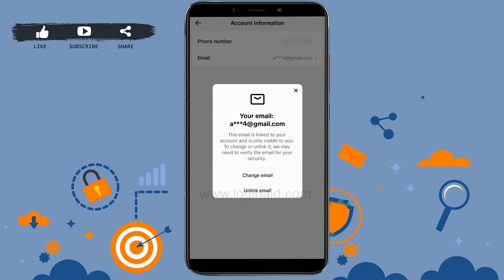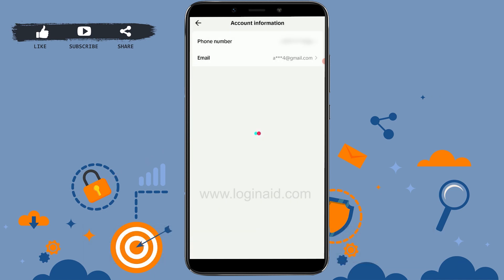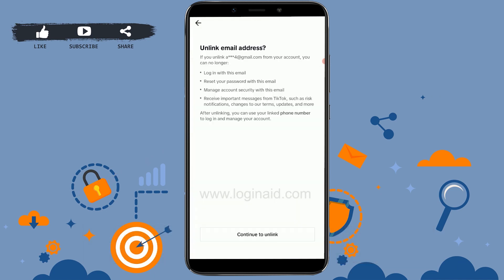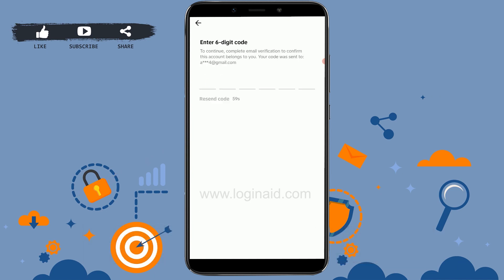This email is linked to your account and is only visible to you. To change or unlink, we may need to verify the email for your security. Tap on Unlink Email. If you unlink this email from your account, you will no longer have access to it and will no longer be able to reset your password with this email. Tap on Continue to proceed.